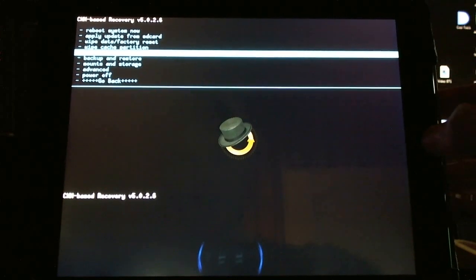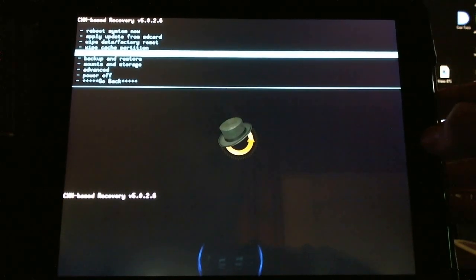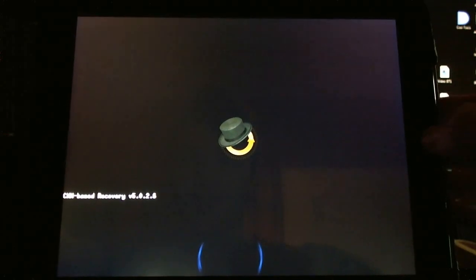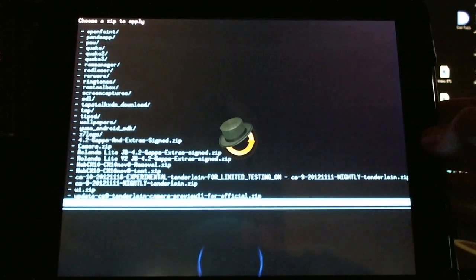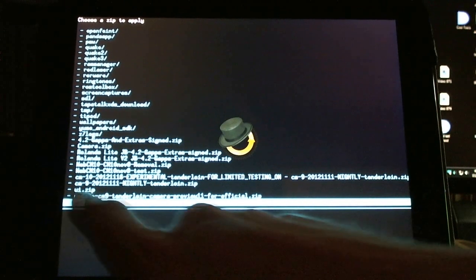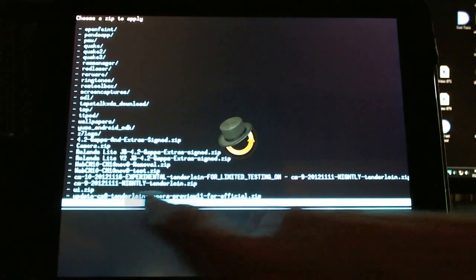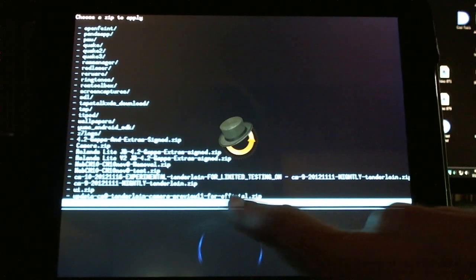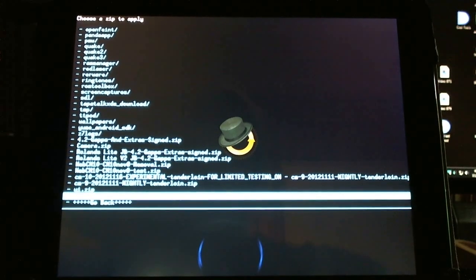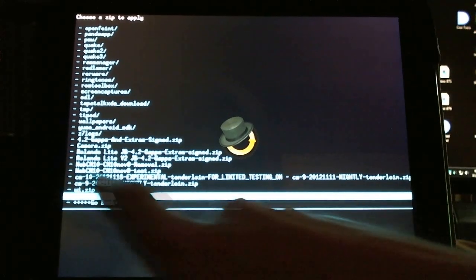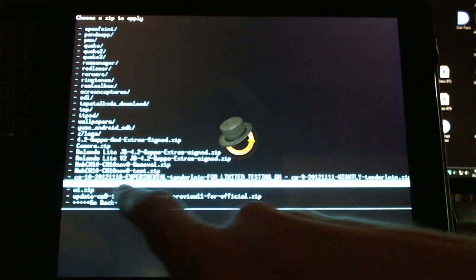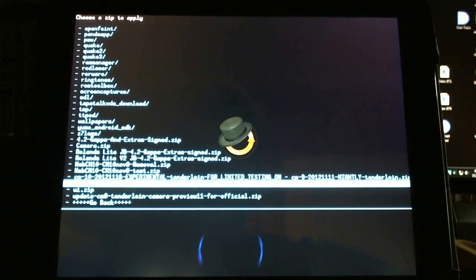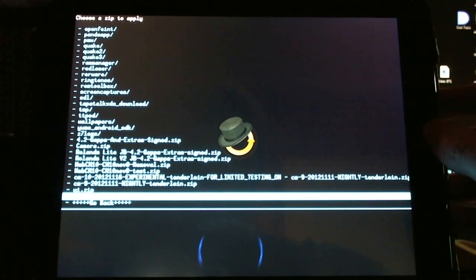And then you'll just download this patch from the description, and you go Install Zip from SD Card. Choose Zip from SD Card, and locate the latest. Here it is, the Update CyanogenMod 9 Tenderline Camera Preview 11 for Official.zip. That's what we're going to want, and if we don't have the official nightly build, we'll download and install that first, and then install this afterwards.